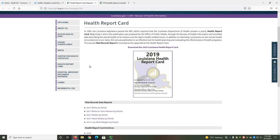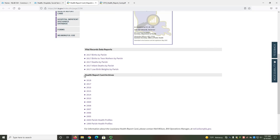You will need to select which year of the report you want to view. At the time of this recording, the 2019 Louisiana Health Report Card, published in May 2020, is the most recent version of the report. You can find previous versions of the report in the Health Report Card Archives list.